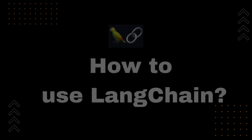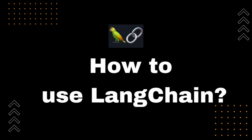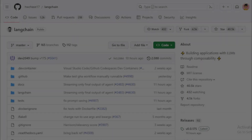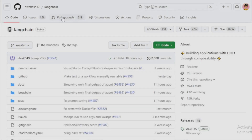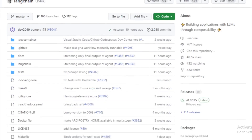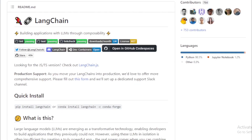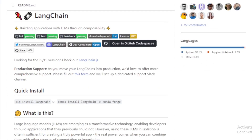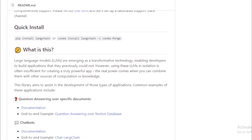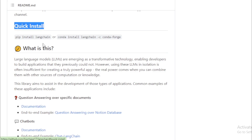To use LangChain, you first need to install it. You can do this by following the instructions on the LangChain website. Once you have installed LangChain, you can start building applications by creating a LangChain project — a collection of files that define your application, including the code and the configuration for your LLMs.